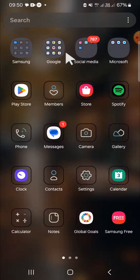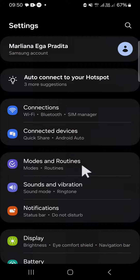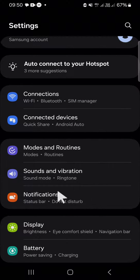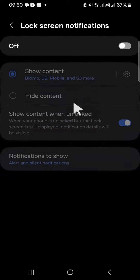First of all, we need to open our settings application on our Android phone, and after that we have to go to the notification setting. Click on this notification setting and here we have to select the lock screen notification. If we want to show the notification on lock screen, we just need to activate the lock screen notification.